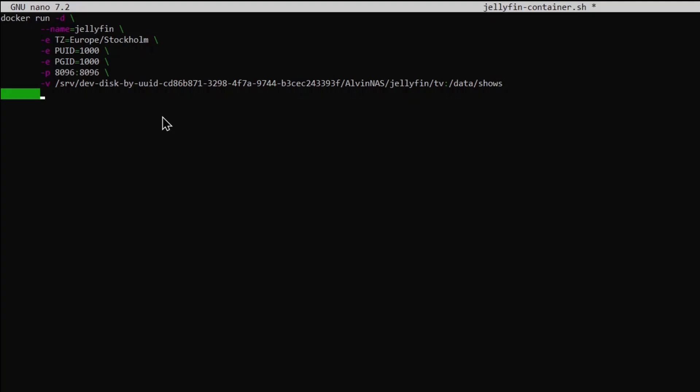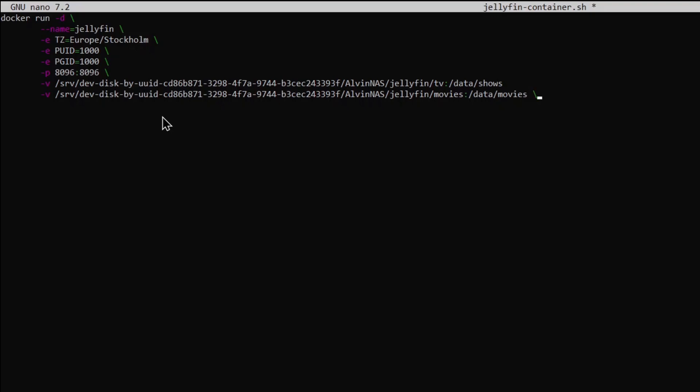Everything after the colon is what the Docker container will see the path as. Do a backslash and then another -v, paste the path again and do /jellyfin and this time do movies :/data/movies backslash --restart unless-stopped backslash.